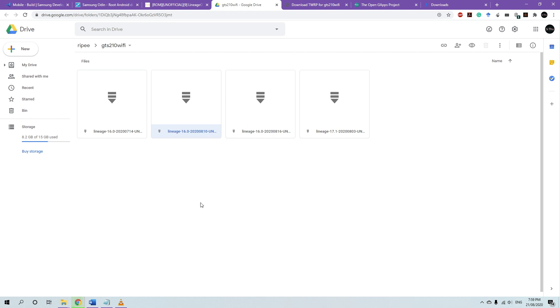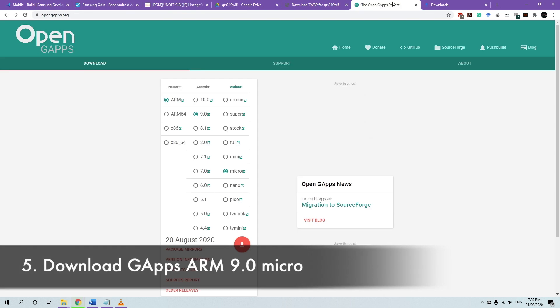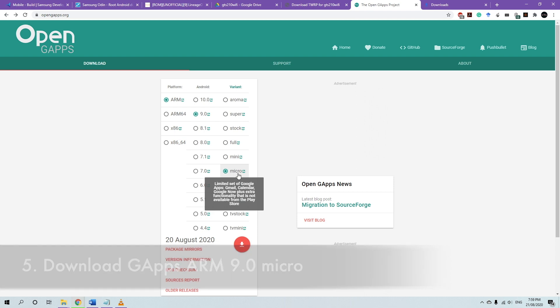That's for the custom ROM. And then after that, we're going to download the Google Apps package. So this device is a 32-bit platform. So it's the ARM, Android 9.0, and choose Micro. It's the best for this purpose.